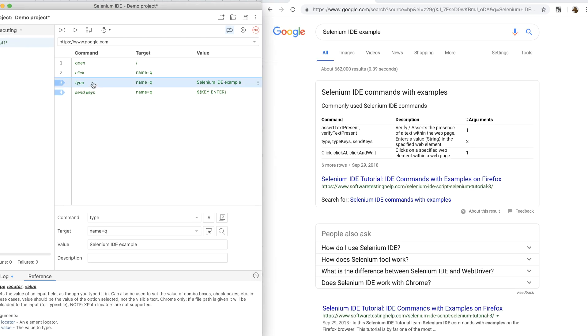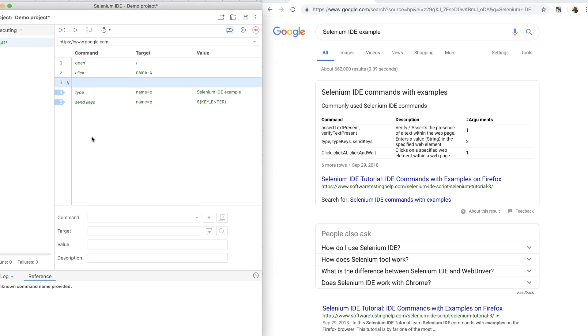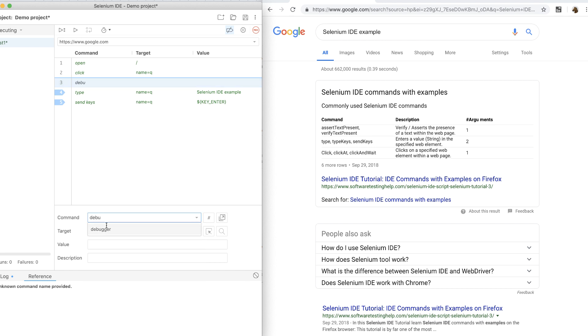Next, I can also add a debugger command which is a native JavaScript command to programmatically pause the execution.